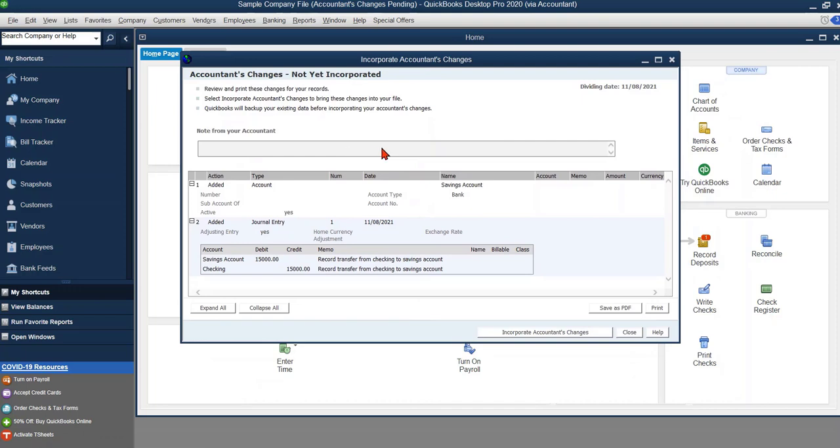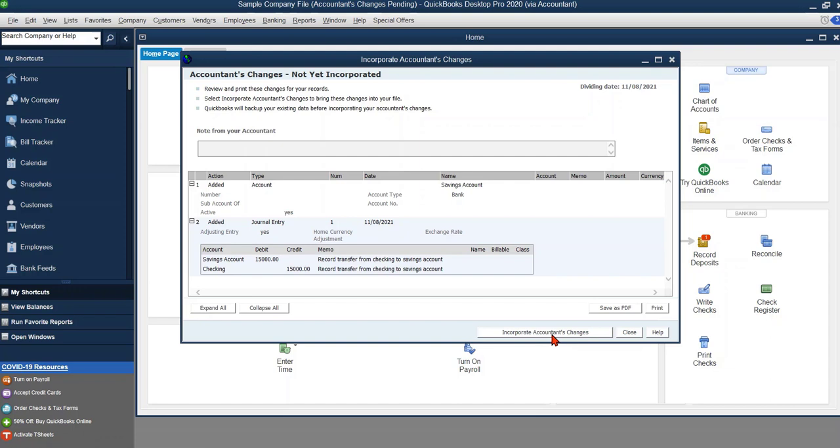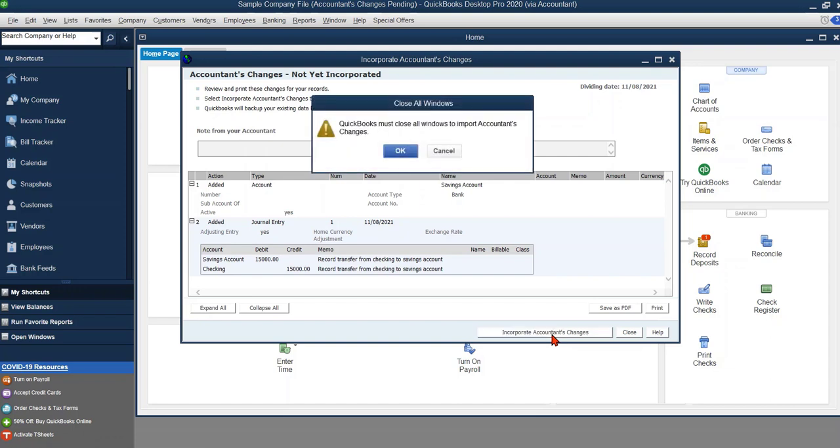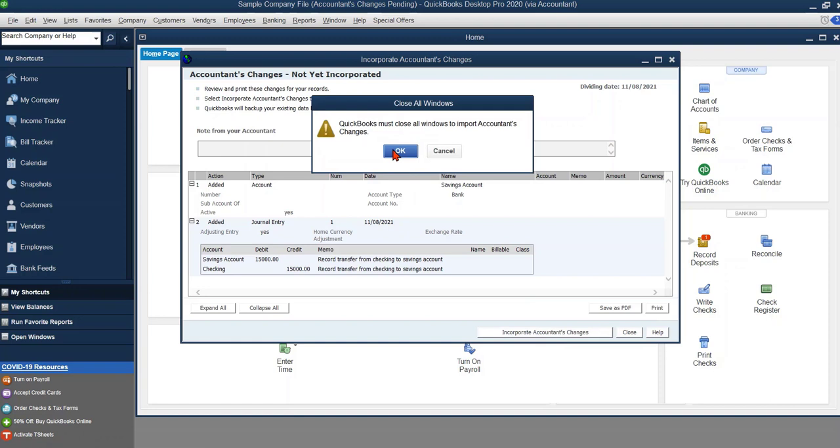Sometimes your accountant will put some notes up here for you to review and as long as you're good with everything then you can save the copies as a PDF or you can print it, and then you're going to want to click this button right here, Incorporate Accountants Changes. Now it's going to go ahead and close and back up your file just in case there's any problems.